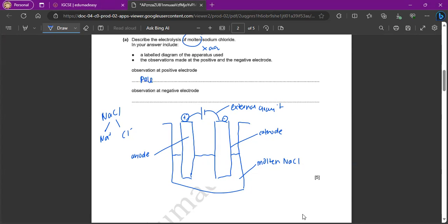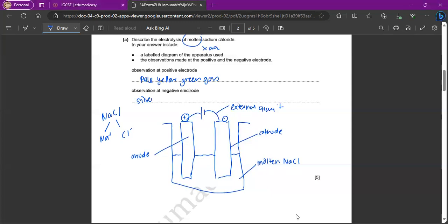What is chlorine gas? It's a pale yellow-green gas, right? Pale yellow-green gas. And then sodium is just basically going to be a silvery solid, you can say. So this is for Cl2. This is just for Na sodium.